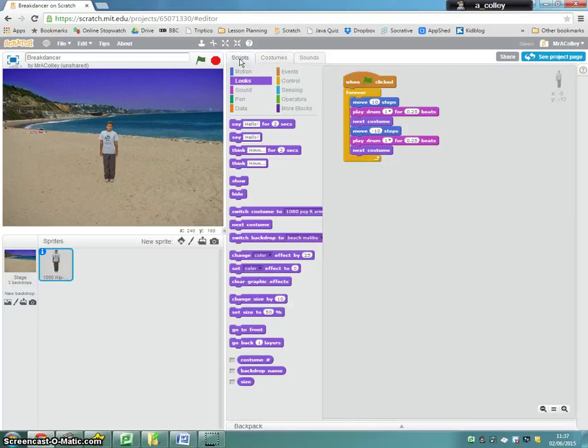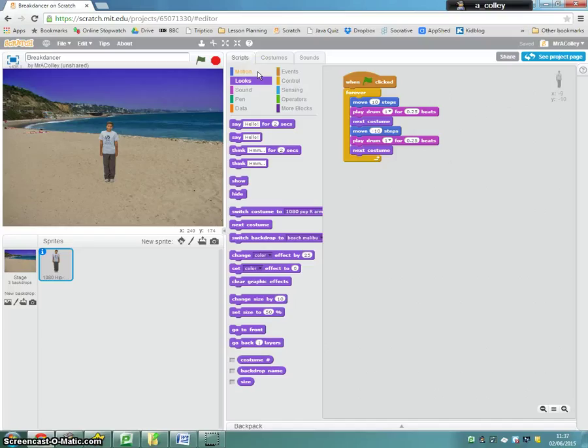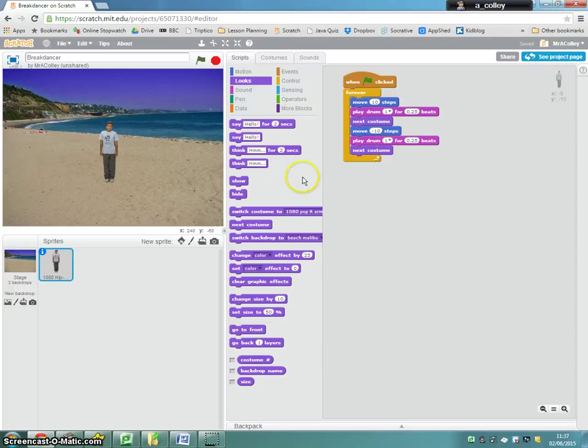if I click there, in looks, see if you can find a way of getting the backdrop to switch after your script has run. So that's your challenge. Off you go.